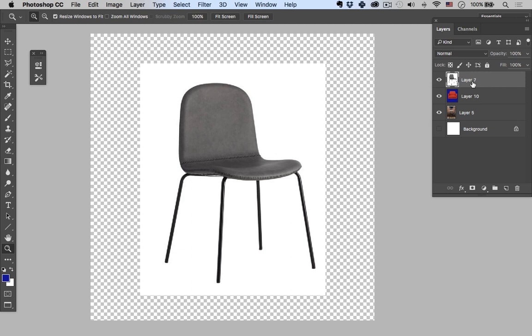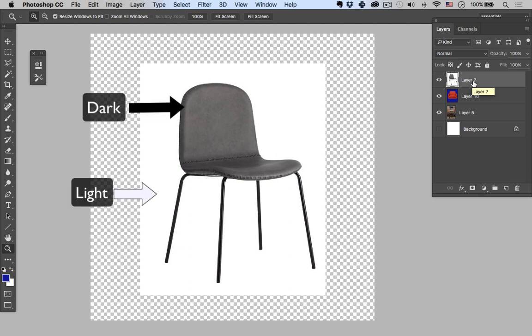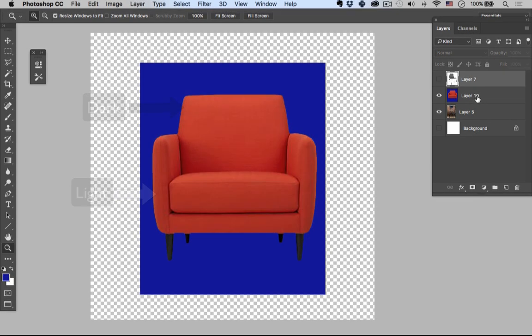When I say contrast I'm talking about mainly two things. One is the difference between tonal values, dark and light, and the other is the difference between color values like red and blue.